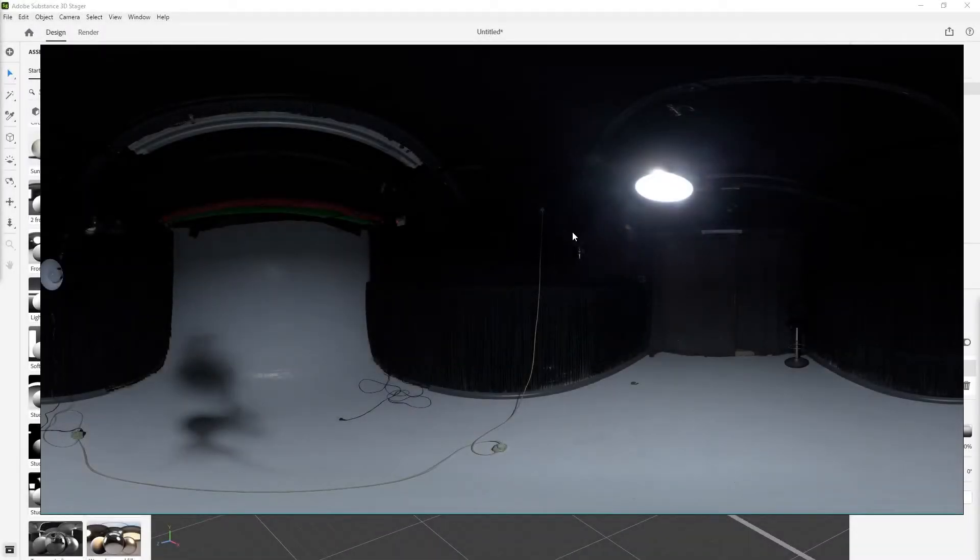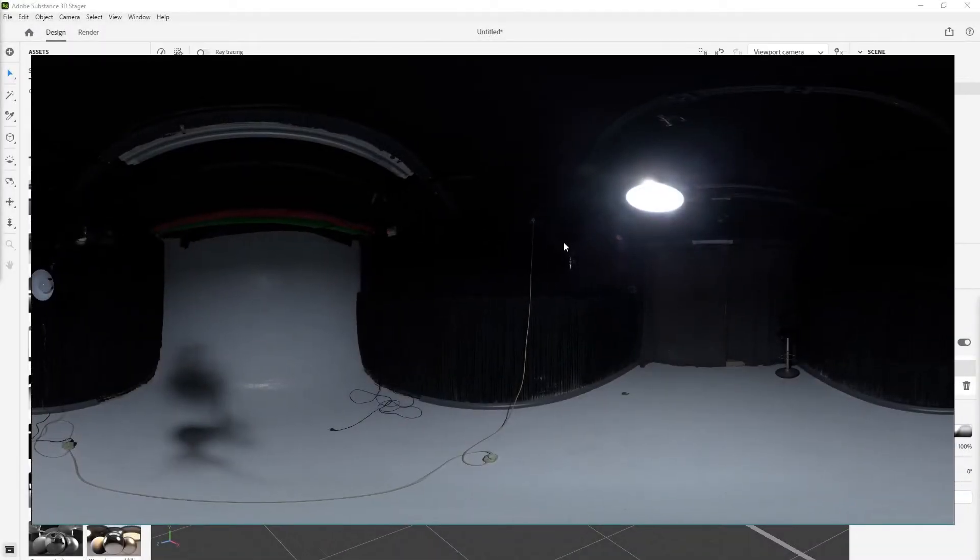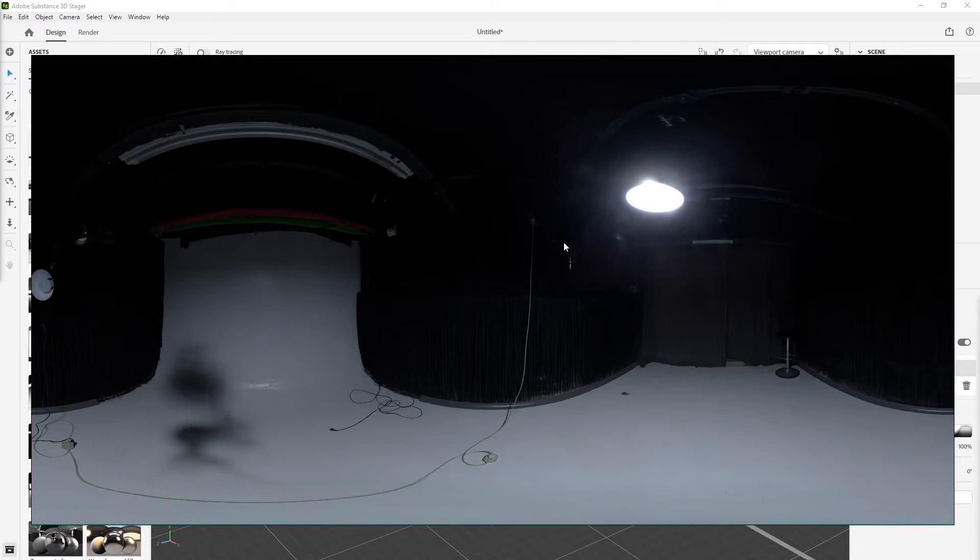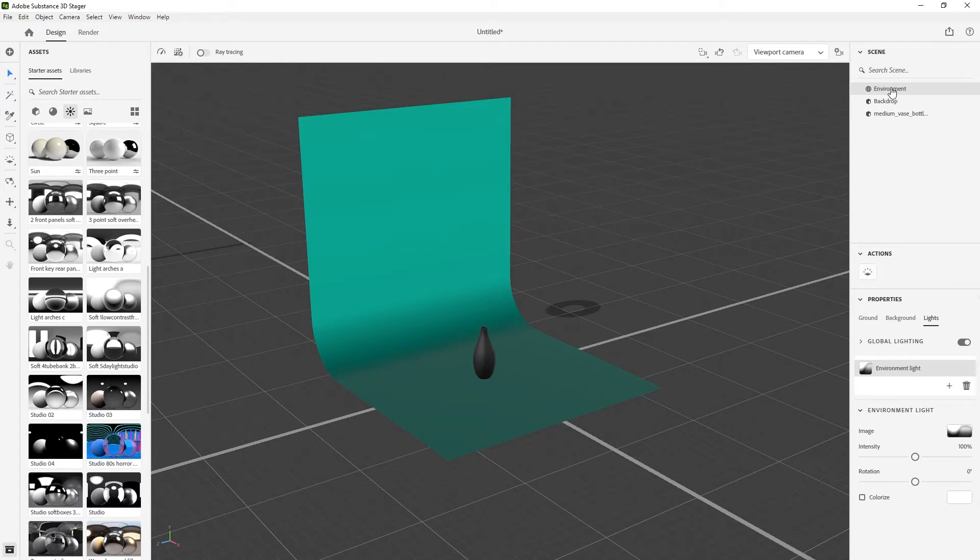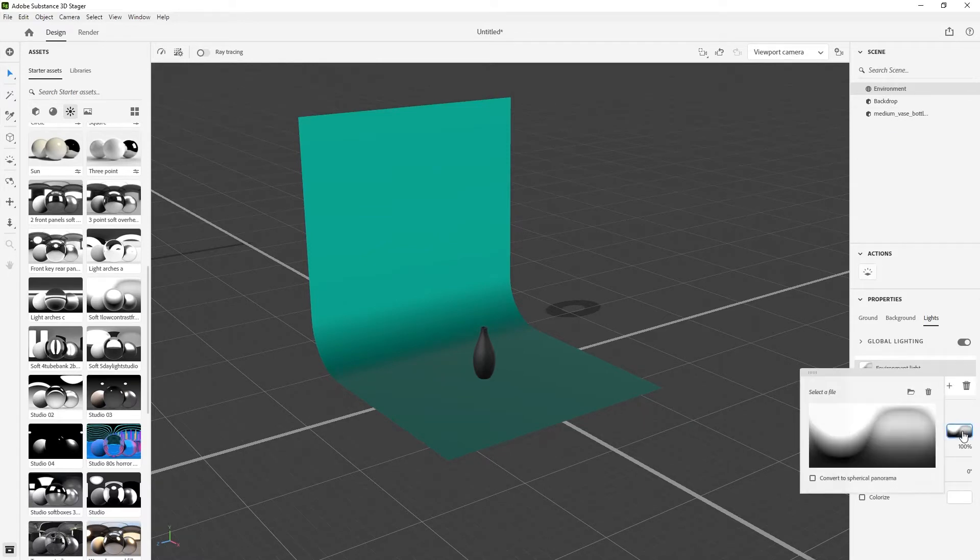I have this panoramic HDRI photo that I want to use as a light for my scene. To do that, all you have to do is in 3D Stager select your environment and go to the image tab.